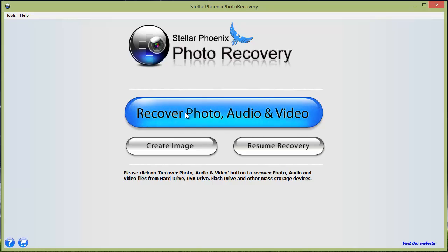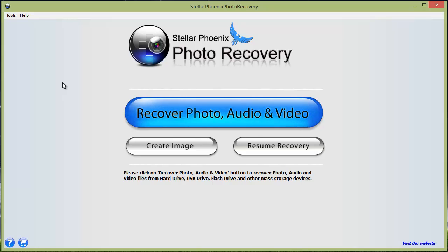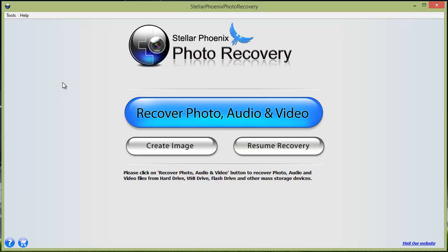It also recovers audio and video files from any kind of memory card like an SD card, flash drive, external hard drives, other devices connected to your computer, as well as your computer itself. The thing you want to do is just click on the big blue button.